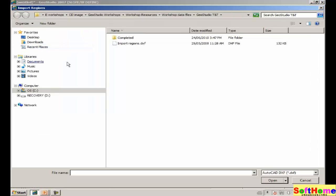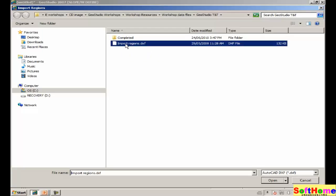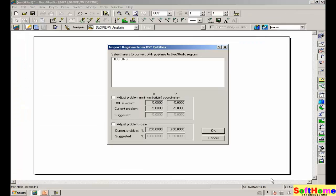Now we can import the DXF file with the file import regions command. In the resources files, we have provided for you a file called import regions. Clicking on the file name, clicking open.